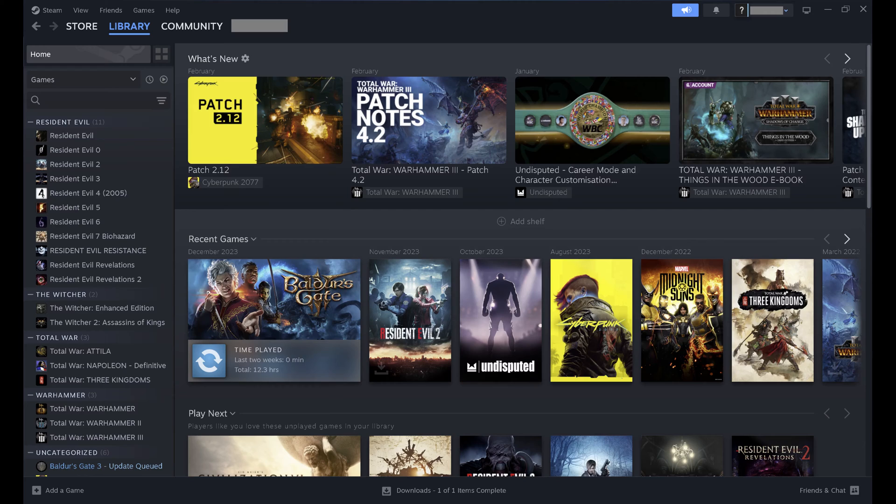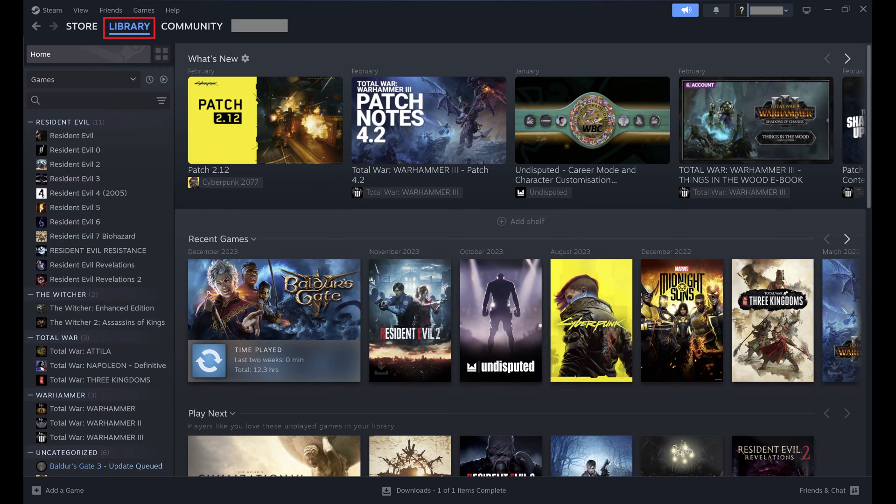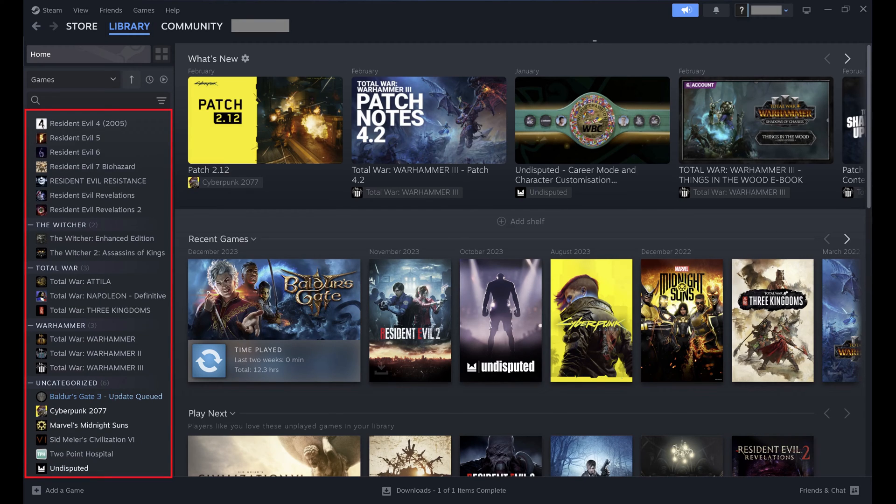Step 1: Open Steam on your computer, then tap Library in the row of options along the top of your Steam screen. You can see all of the games in your Steam library on the left side of your screen.